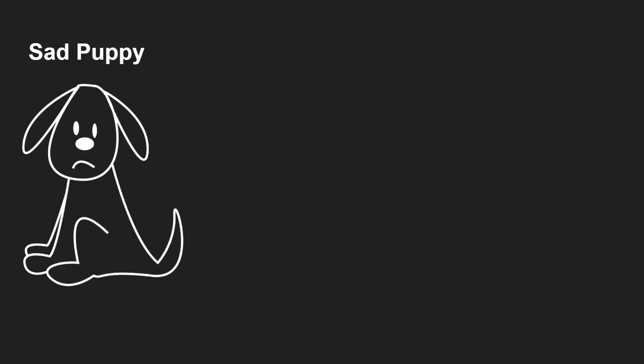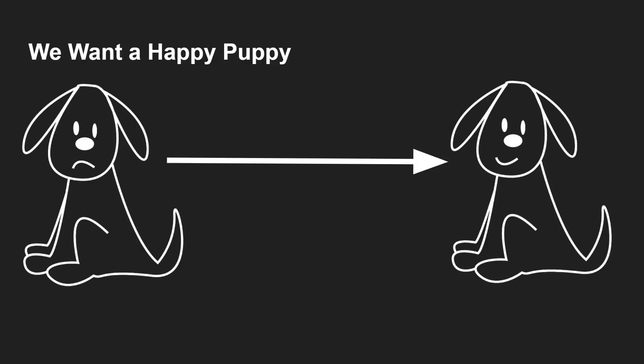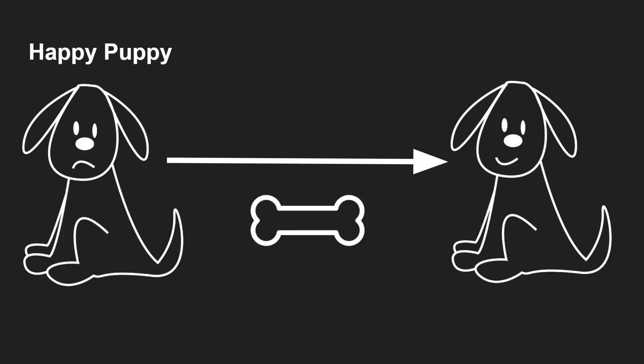So let's just break this down even to a simpler idea. Here I have a nice little picture of an unfortunately sad puppy. And we, of course, would like to make him a happy puppy. And so we want to translate from the sad puppy state into the happy puppy state. And how do we do that? Well, we have to give the puppy a bone. And when you give the puppy a bone, it transitions into the happy puppy state.